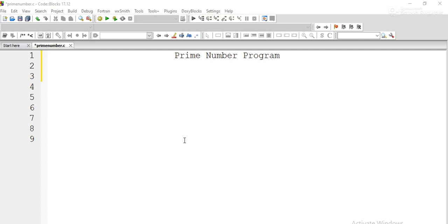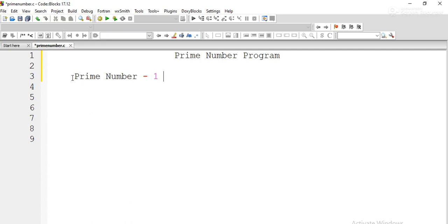We will discuss the prime number program using C programming language. Before going to the program, we need to understand what a prime number is. A prime number is a number which is divisible by one and the number itself — only two numbers divide a prime number.